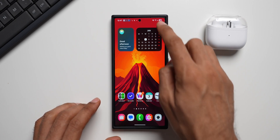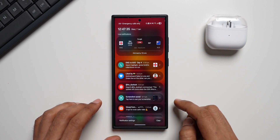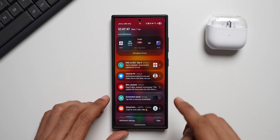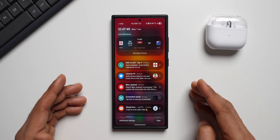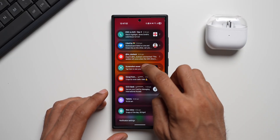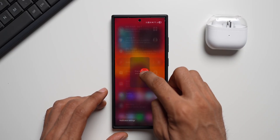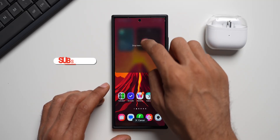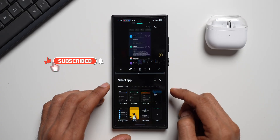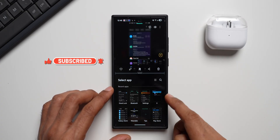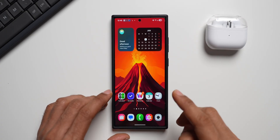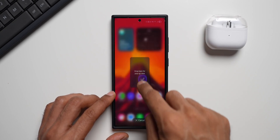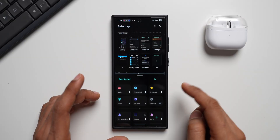The final tip is about the notification panel. When you pull down notifications, you can press and hold on a notification and drag it to open it in split screen or pop-up view. Dragging toward the center gives the pop-up option, while dragging toward the left or right edge gives the split screen option. Just drop it to open that application alongside another app in another window. This is very useful for multitasking — just press, hold, and drag any notification.